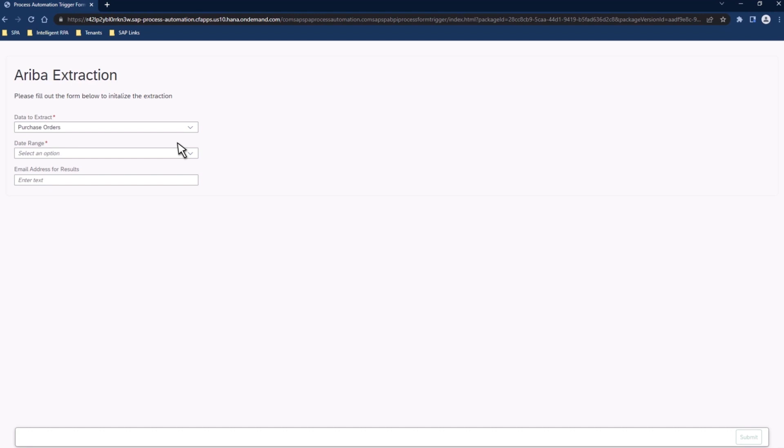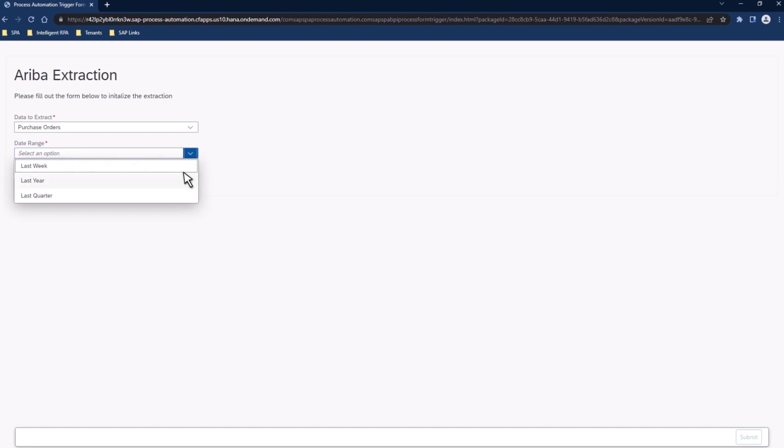As we're going to be taking a look at extracting purchase order information, we'll select that for this field. Then, the next question it's going to ask is, what date range we want to be able to choose this information from? For our demo, we're looking to get all of the purchase orders from the last year. So, we'll choose last year as the date range.